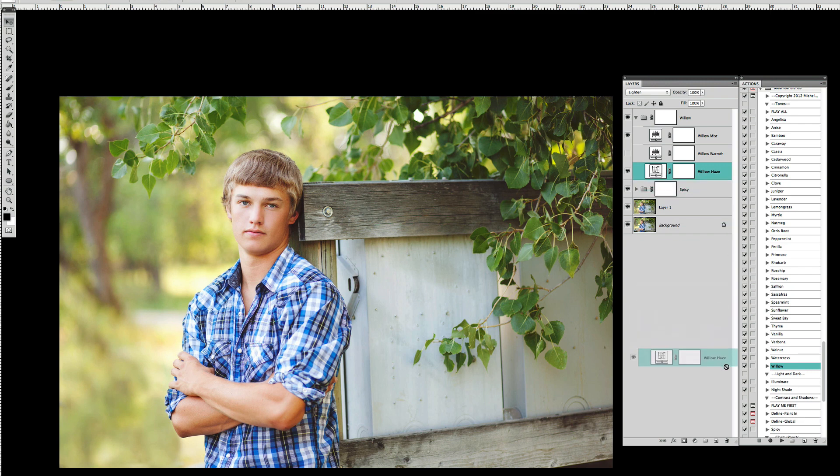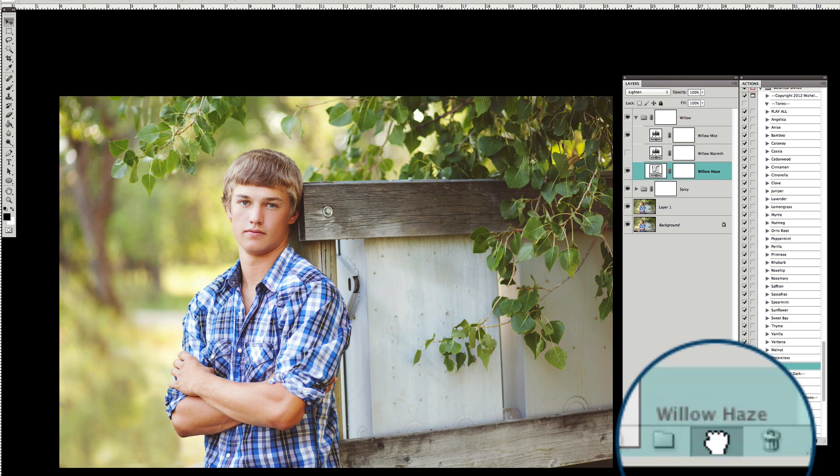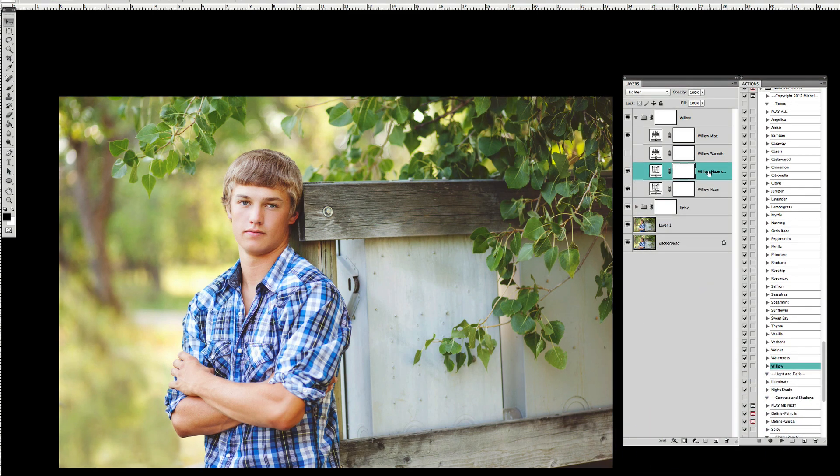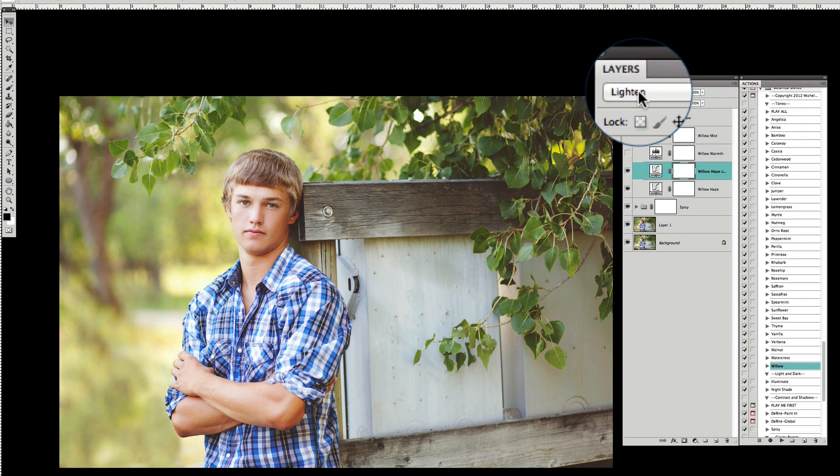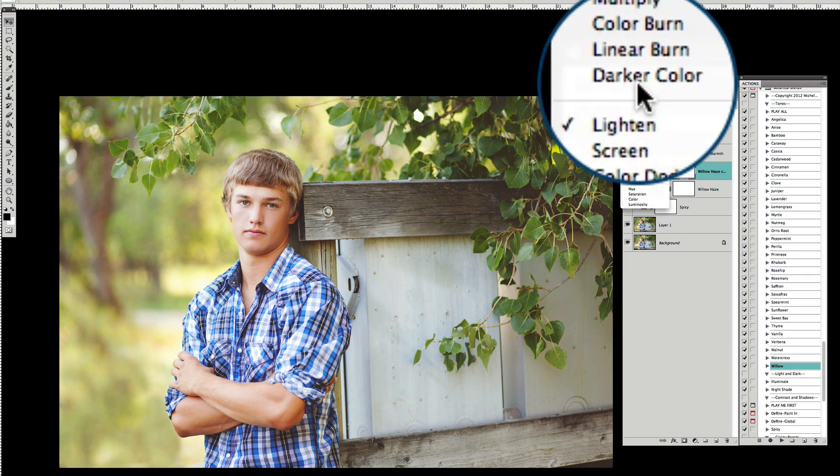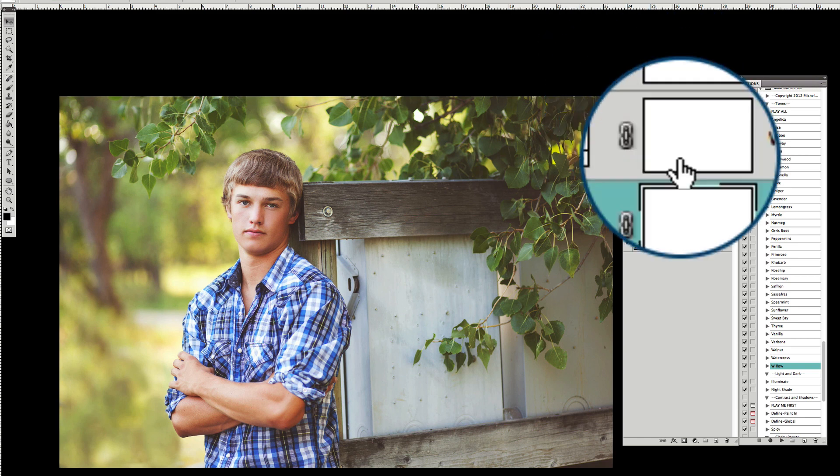I can drag this layer down here to the little page icon and it will duplicate it for me. I can also hit command or control J and it'll duplicate it that way. So now I've got another Willow Haze layer and it's also set to lighten. But now I want to take this one back to the normal setting.